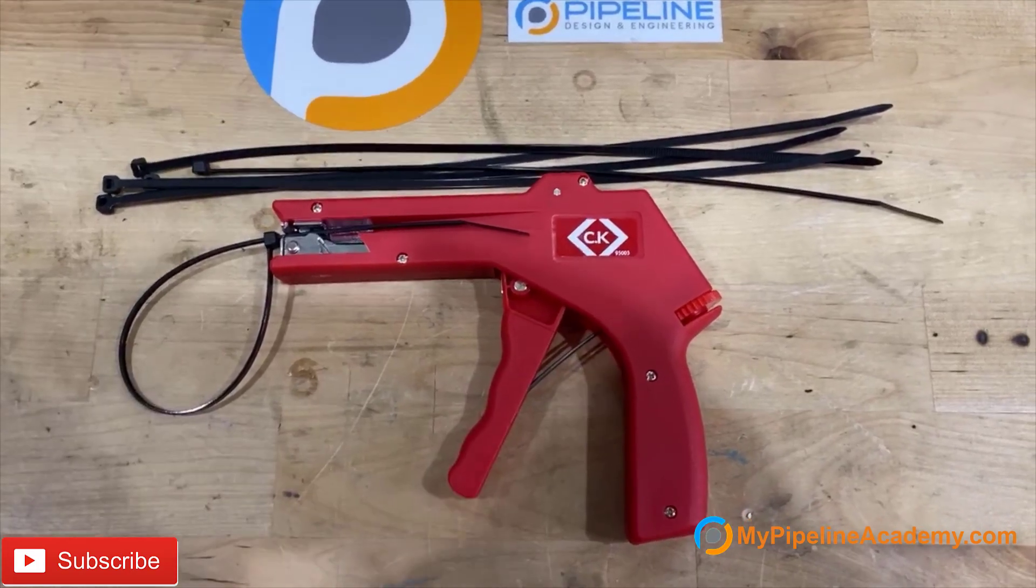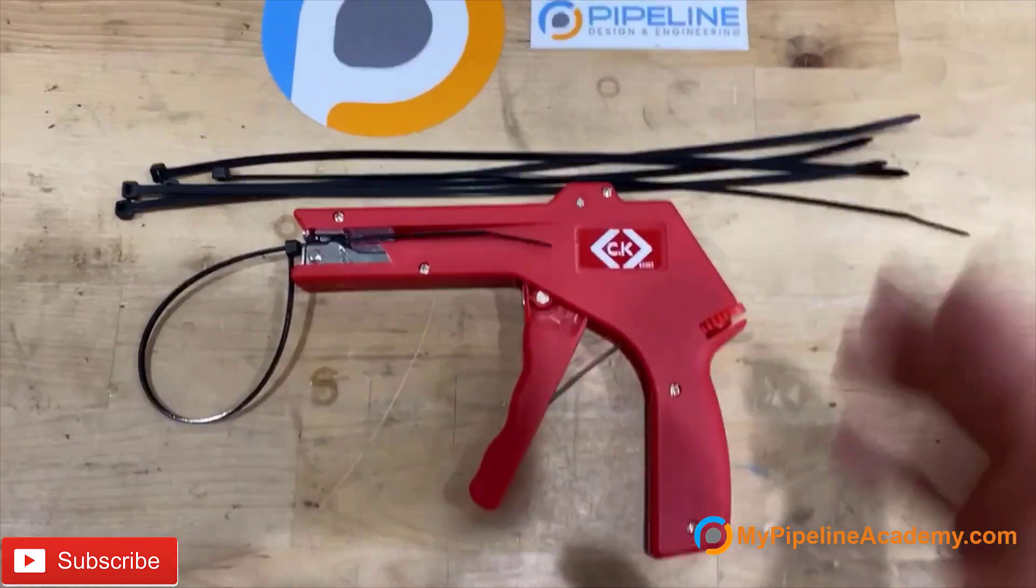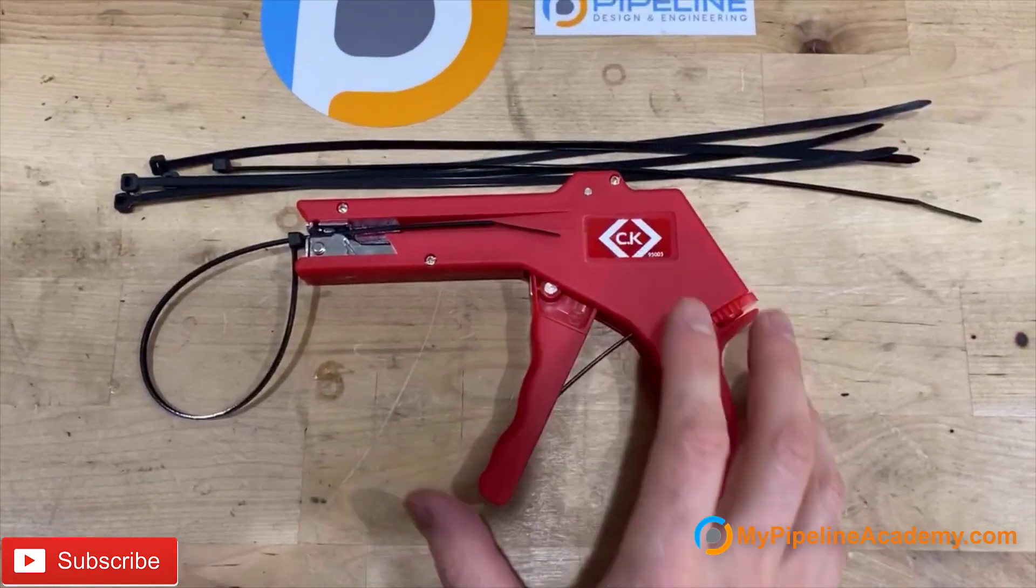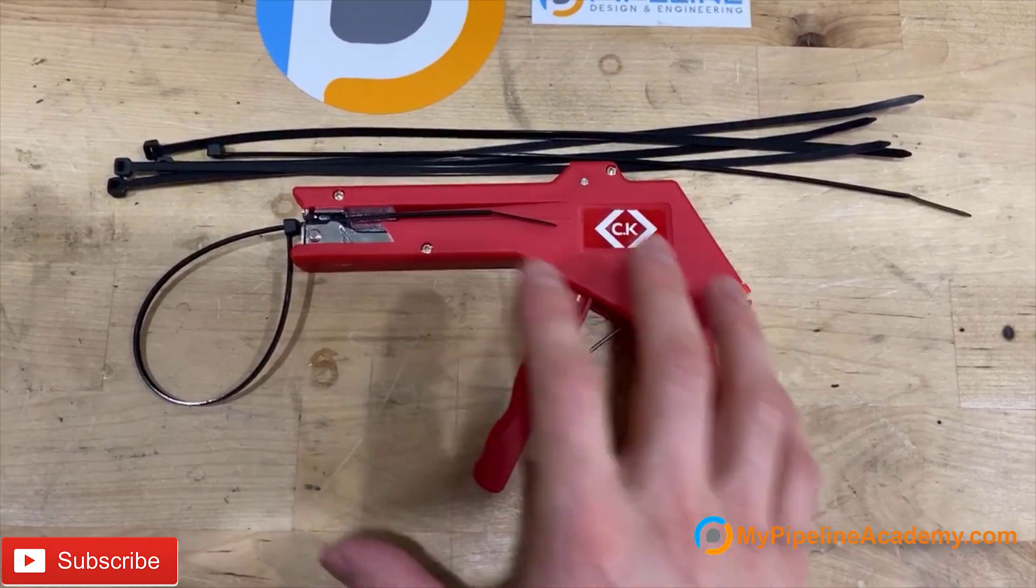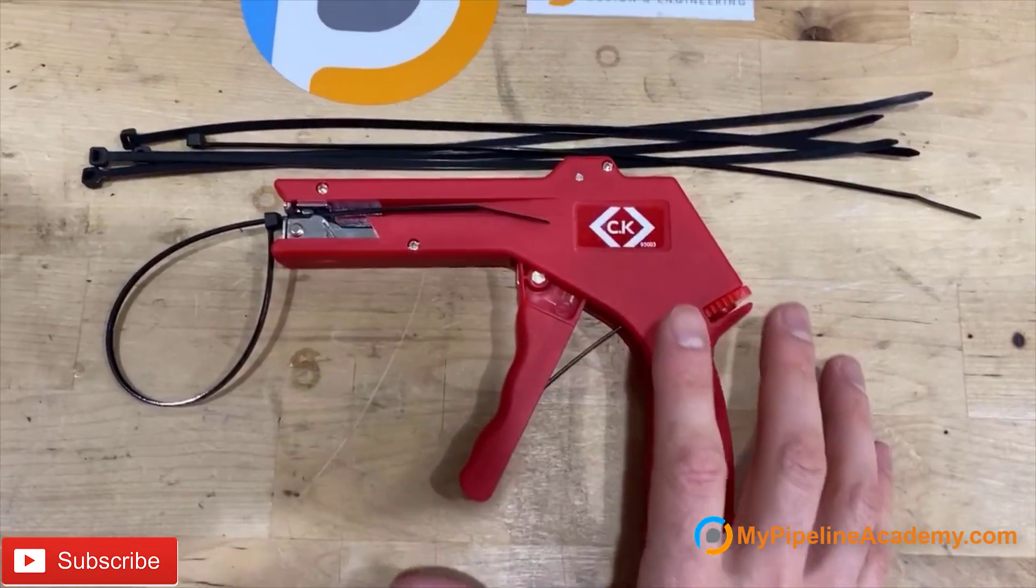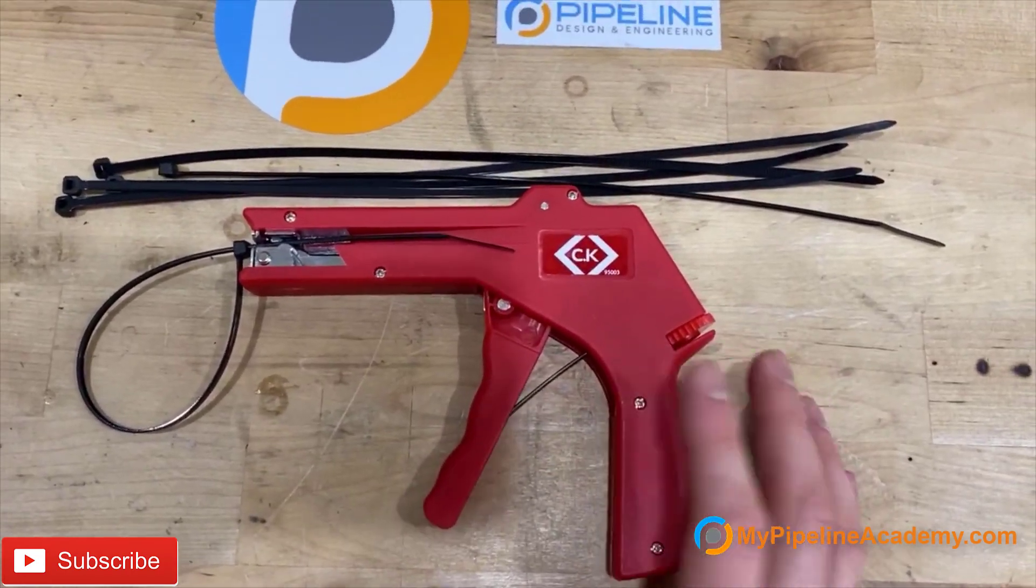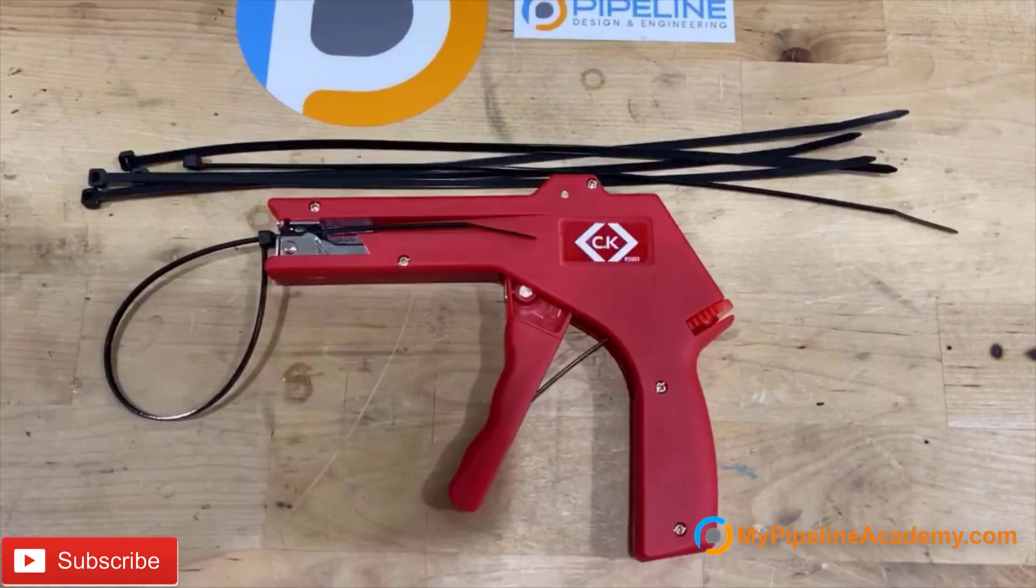Cable tie gun mechanism. We're going to tear apart this cable tie gun, study the mechanism, how it works, and put it into CAD.